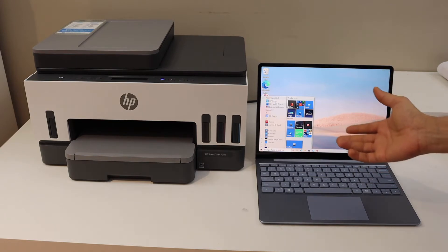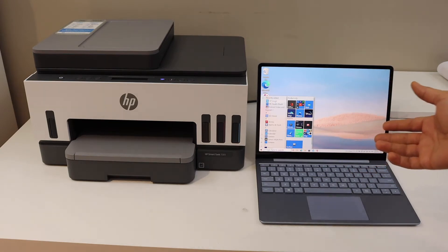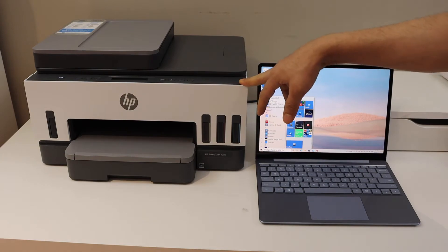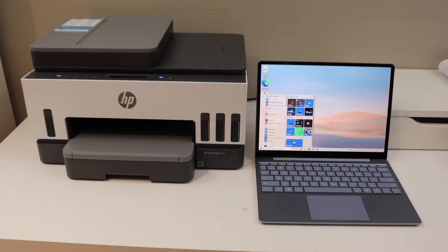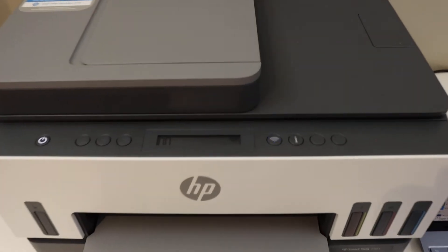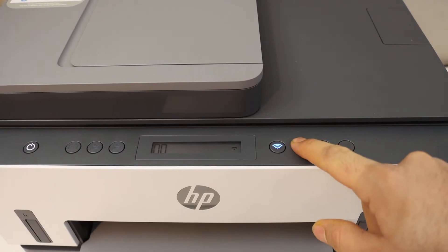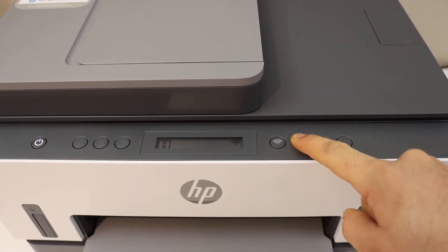First, enter the printer into setup mode. Go to the control panel and press and hold the information button until all the lights start to flash.